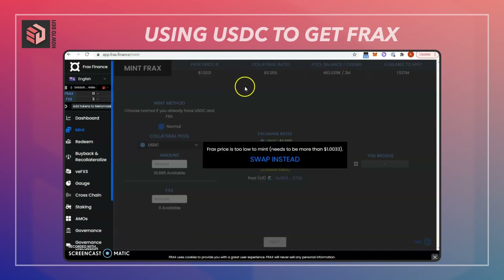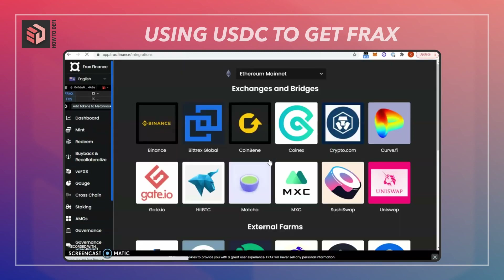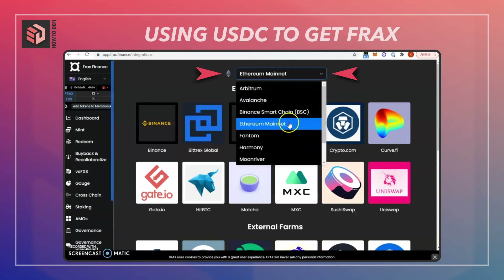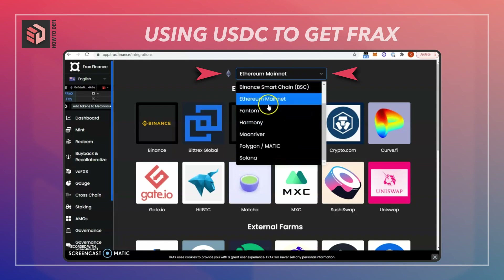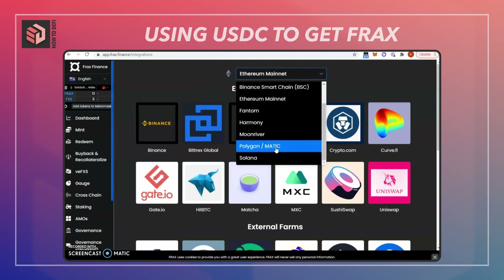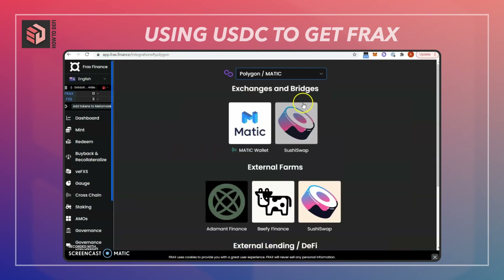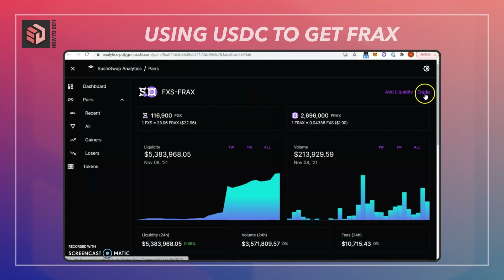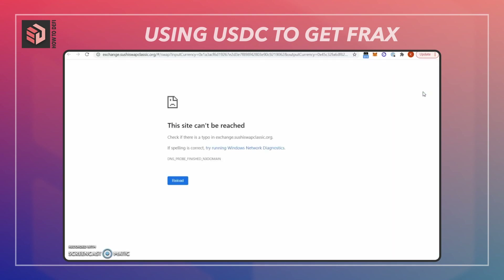Since currently the Frax price is too low to mint new Frax, we're instead going to swap on an external exchange. I'll hit swap and then you want to pick whether you want to do this on Ethereum mainnet or a variety of other layer 1 or layer 2 options. I'm going to look at Polygon and SushiSwap. Normally you'd hit the trade button here, but this is currently a broken link, so I'm going to go over to SushiSwap directly at sushi.com.